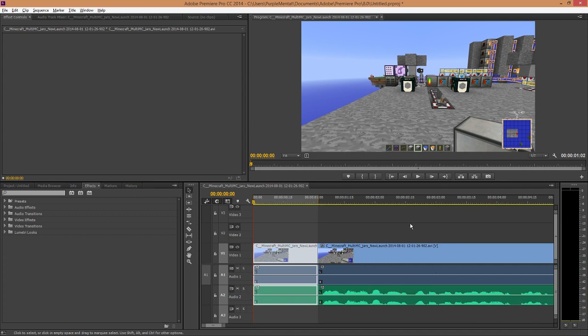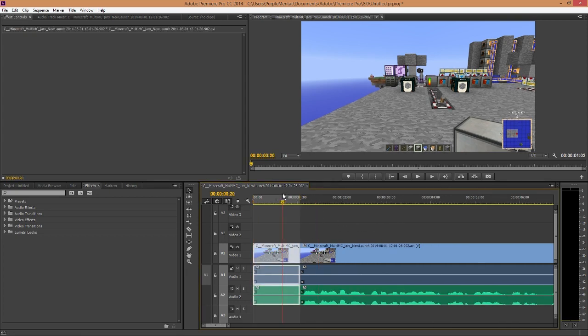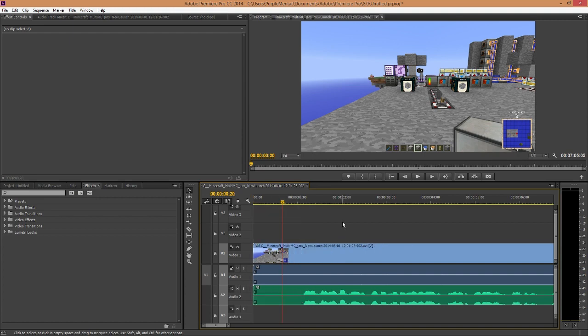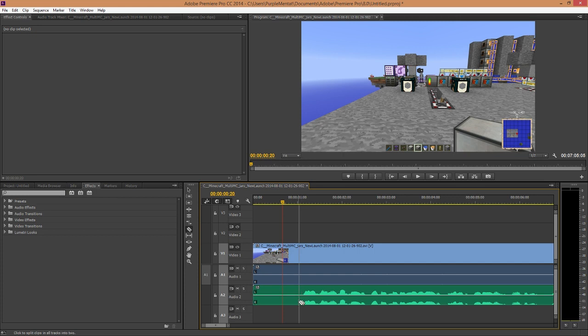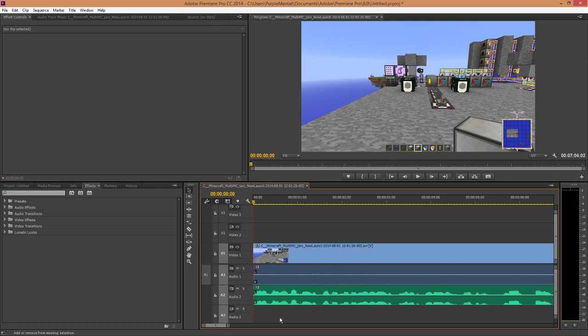I don't know why it's doing that. That's weird. So, you hit C to change to the cut tool. I hold Shift to cut through all tracks at once. And then I select those tracks, those clips, and Shift-Delete to get rid of it.